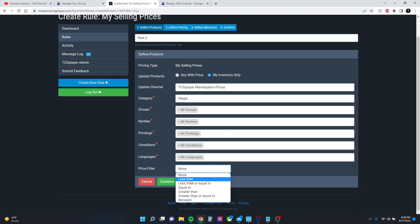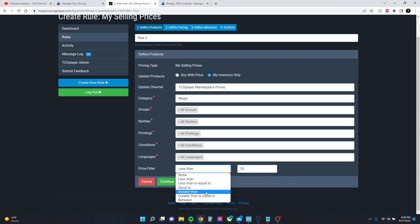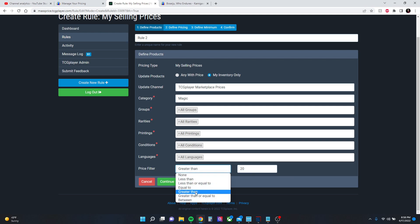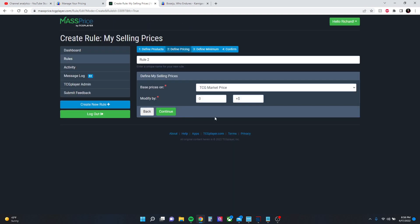A price filter will let you filter out the cards that you do or don't want priced. For example, if I have less than $20, this rule will price all cards under $20. Same thing goes for greater than, less than or equal to, and so on. So we'll hit none, go to continue.